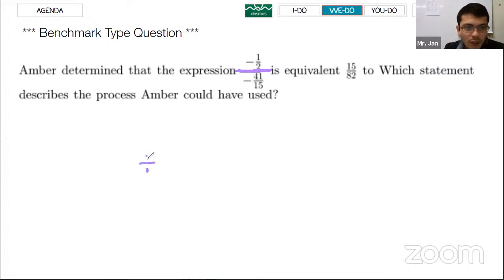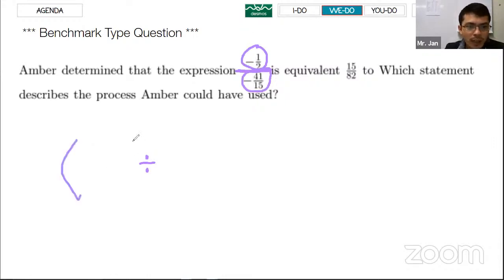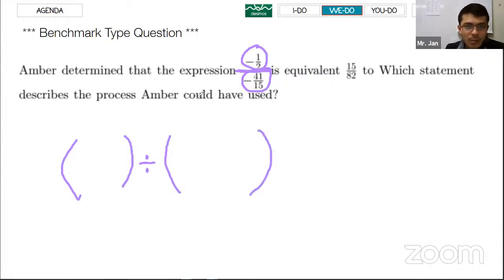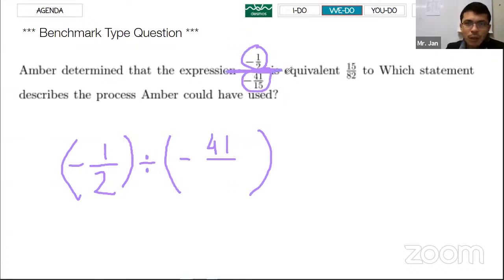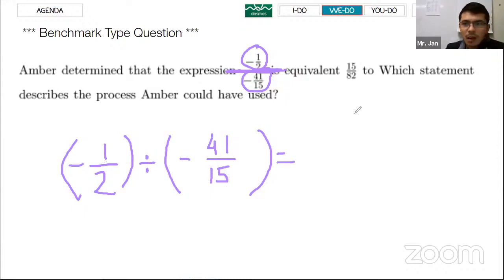All fractions mean numerator divided by denominator, so the numerator is the first thing and the denominator is the second thing. You can rewrite the problem in that division form. In this problem, the main fraction bar is in the middle. The result is 41 over 15, and since both numbers are negative, dividing them gives a positive result.